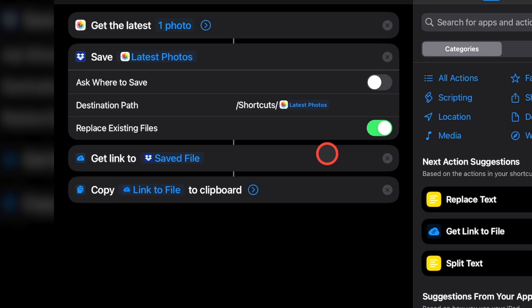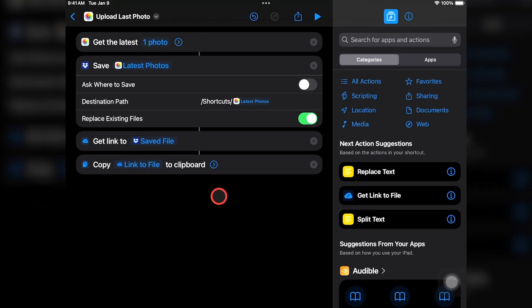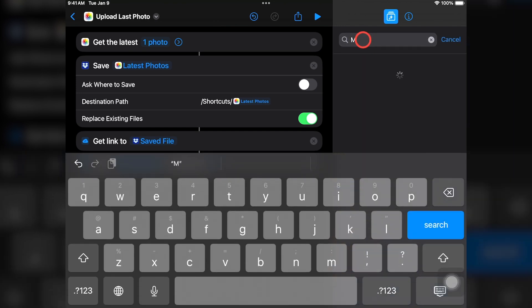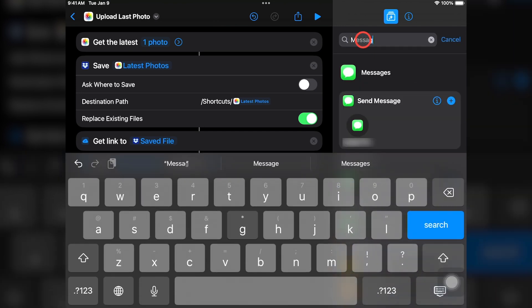We don't need to do anything to edit these last two steps, but it's good to note that after the photo is uploaded to Dropbox, the automation copies the URL for the newly uploaded file. If you'd like to add more actions to this shortcut, you can do so by selecting them on this right-hand menu. For instance, you might want to send a message containing the newly uploaded photo's URL to share your pictures with friends or family.